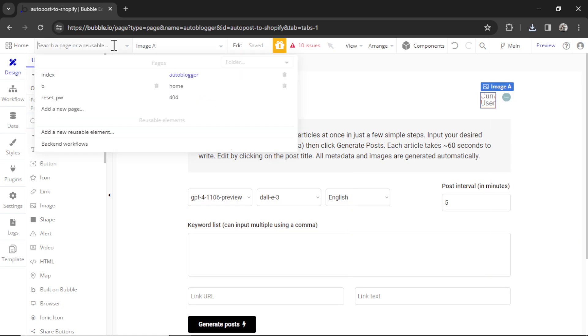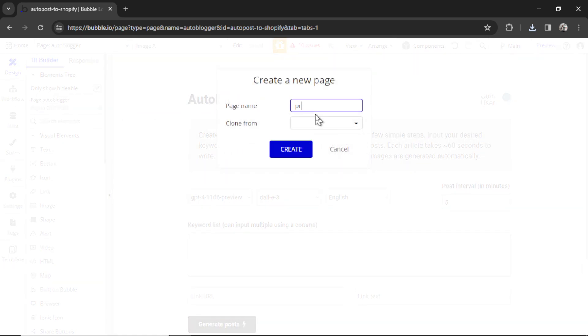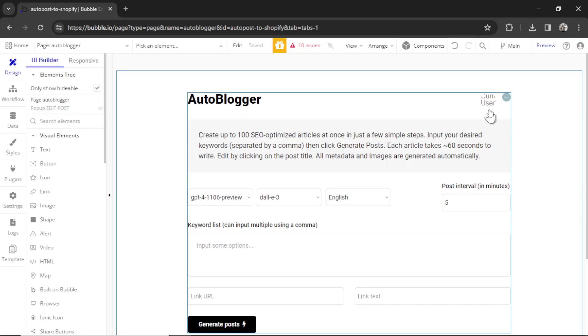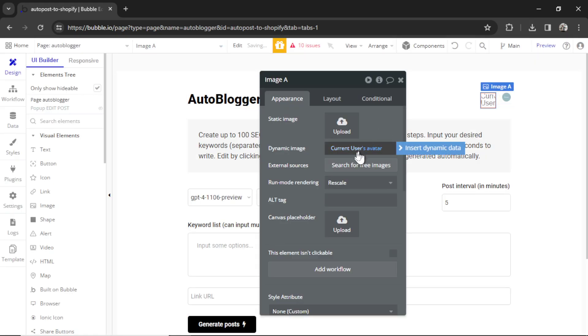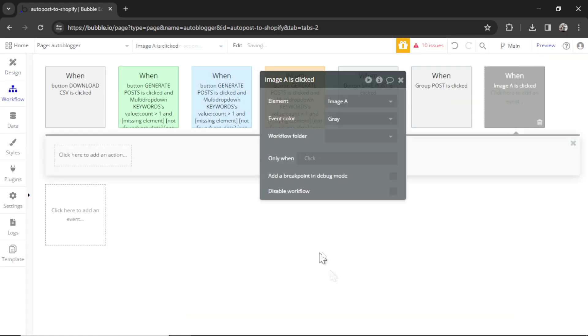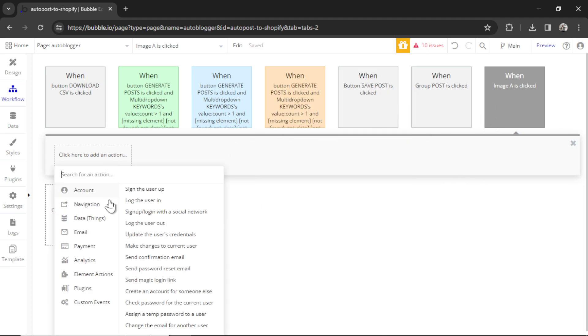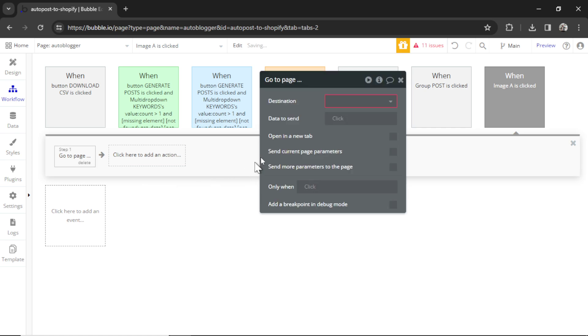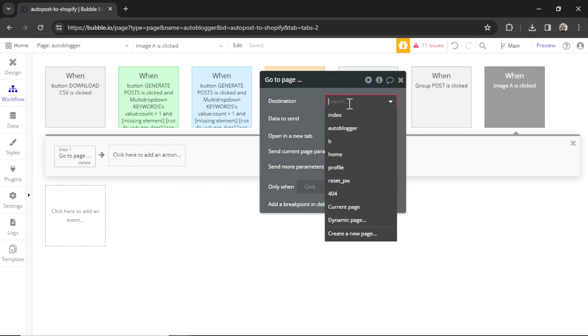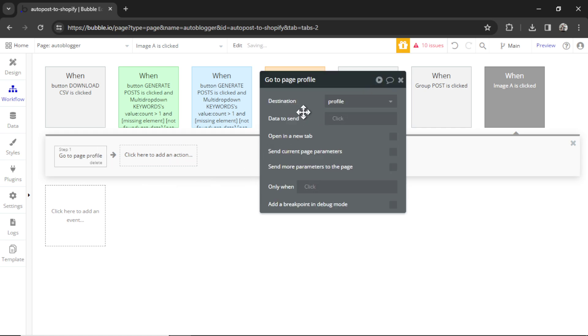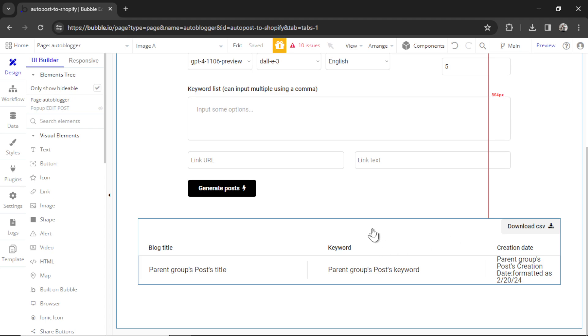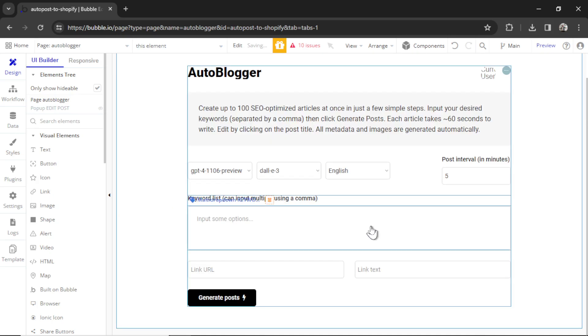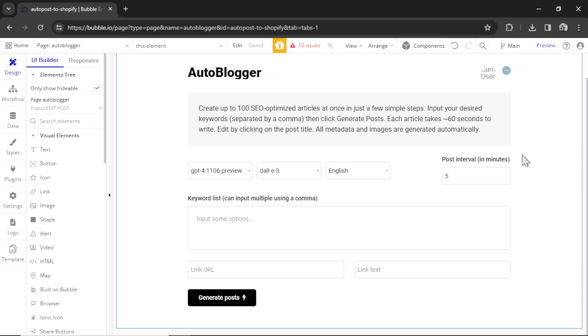I'm going to click to add a new page, call that profile, click create. Back on the auto blogger, I can click on this image, go to add workflow. When that image is clicked, we are going to navigate to a new page, and we're going to navigate to the profile page. We also don't need the group at the bottom here because we're posting everything to their Shopify store. This would be if we were posting to bubble. So I'm going to delete this. And here we have a basic custom GPT page ready to generate thousands of articles for your customer. But we have a few more things to configure.